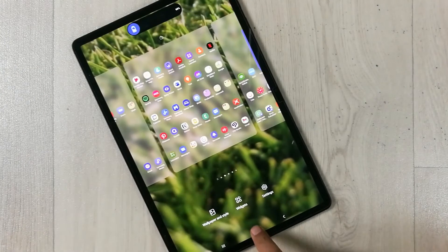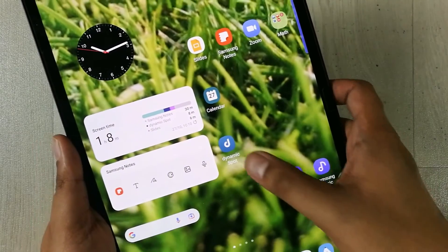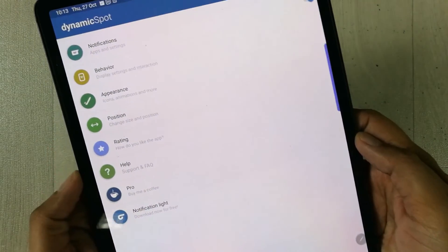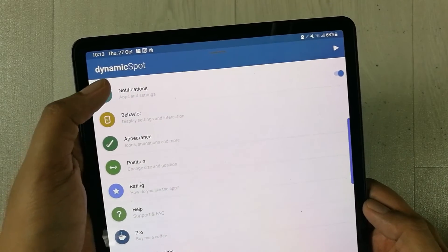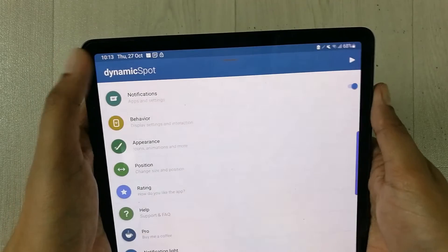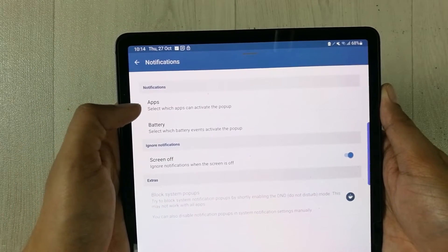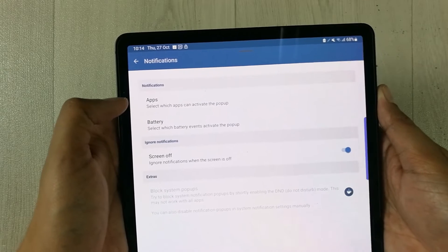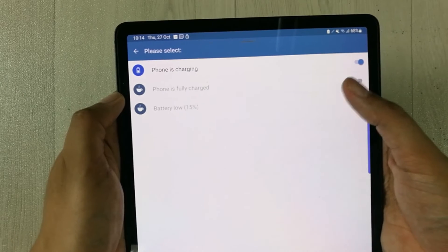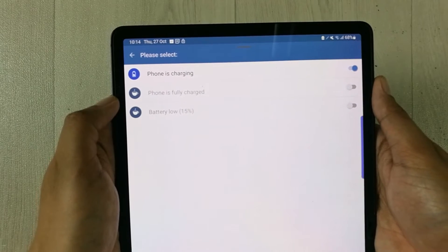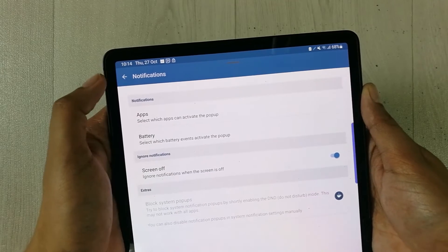Let's go back to the Dynamic Island app to explore more settings. The first option is 'Notifications' — turn it on. Inside, you have an 'Apps' option to select which apps activate the dynamic island. You also have a 'Battery' option — enable 'Phone is Charging' here.